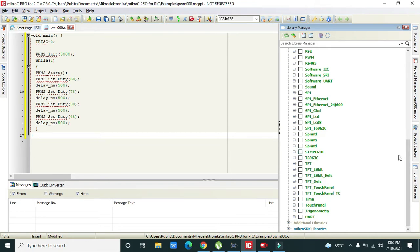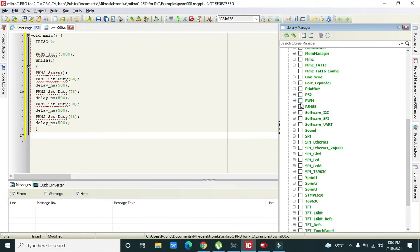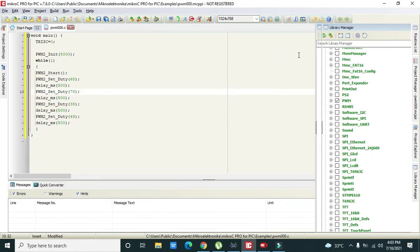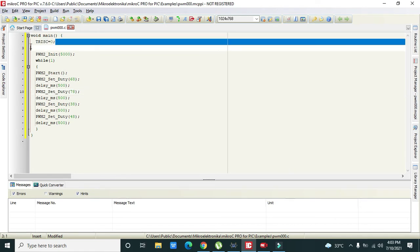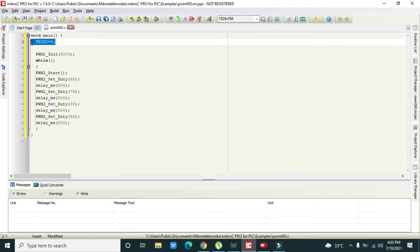This is a very simple code but you can still see errors. We need to click on PWM library which will be helpful in order to run the code. Now we have declared or initialized port C as output by equalizing it to zero.